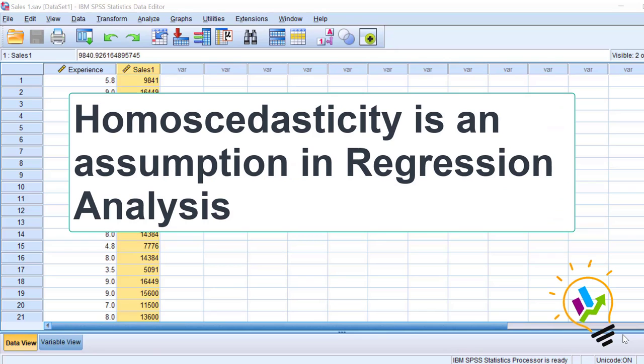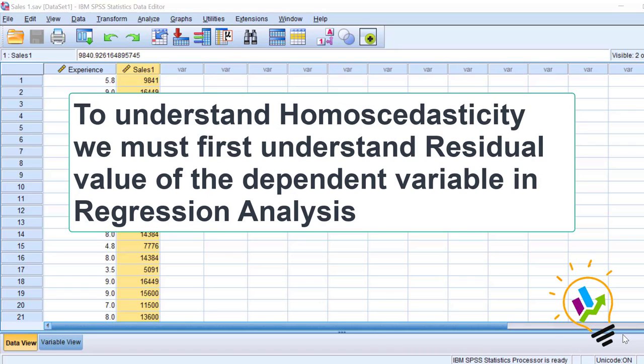Homoscedasticity is an assumption in regression analysis. To understand homoscedasticity, we must first understand residual values of dependent variable.